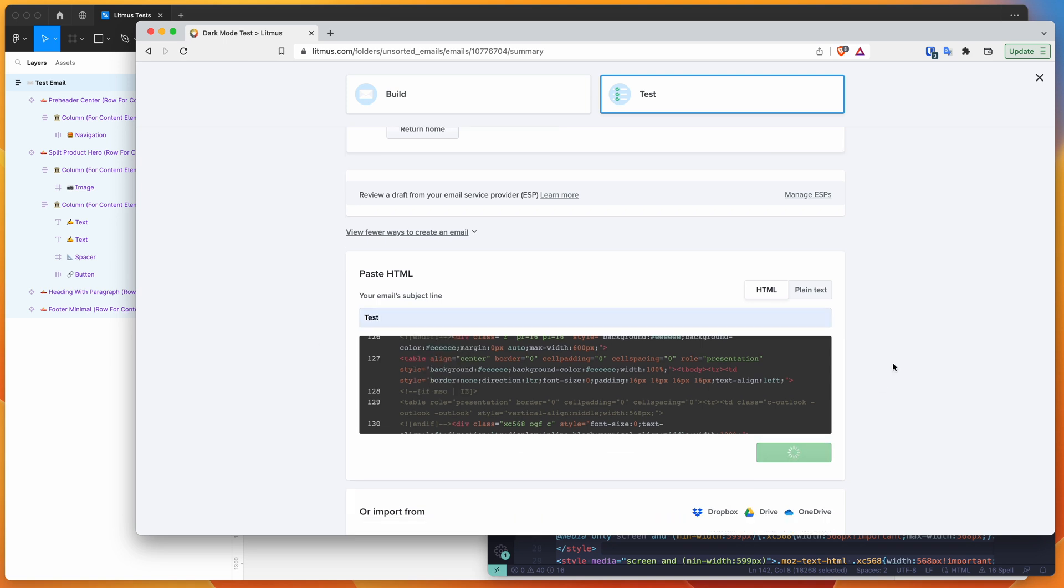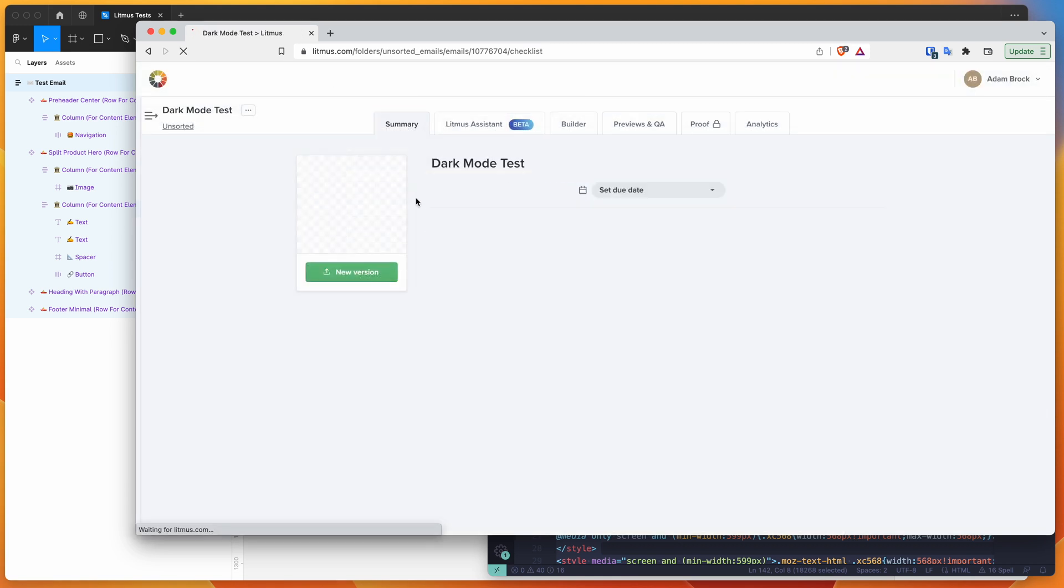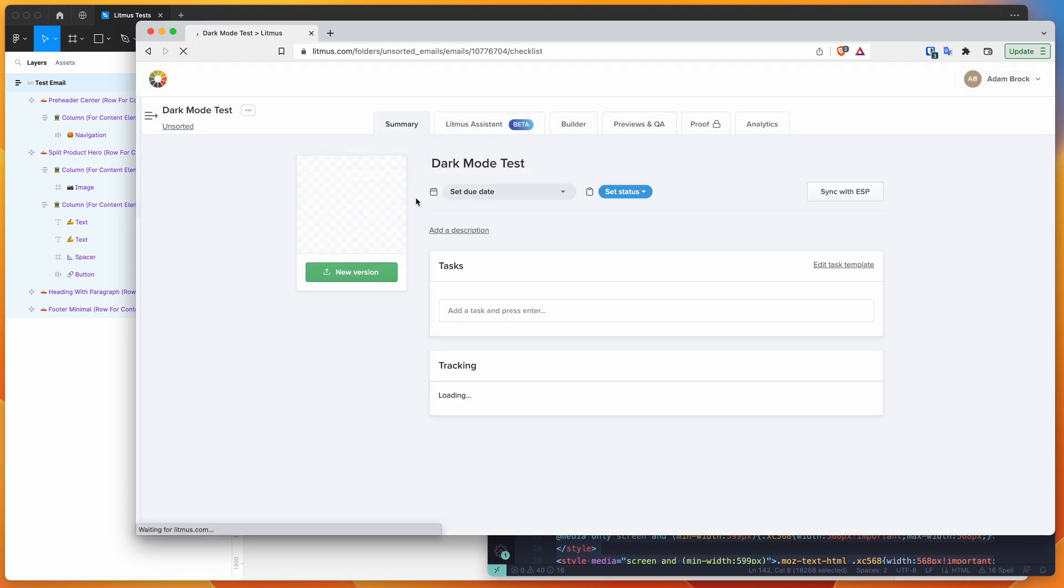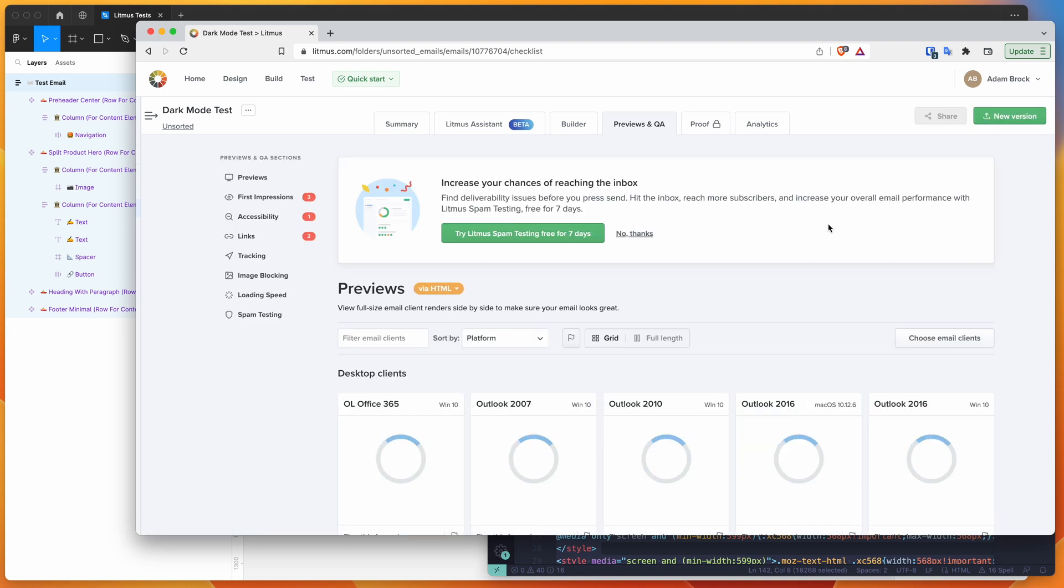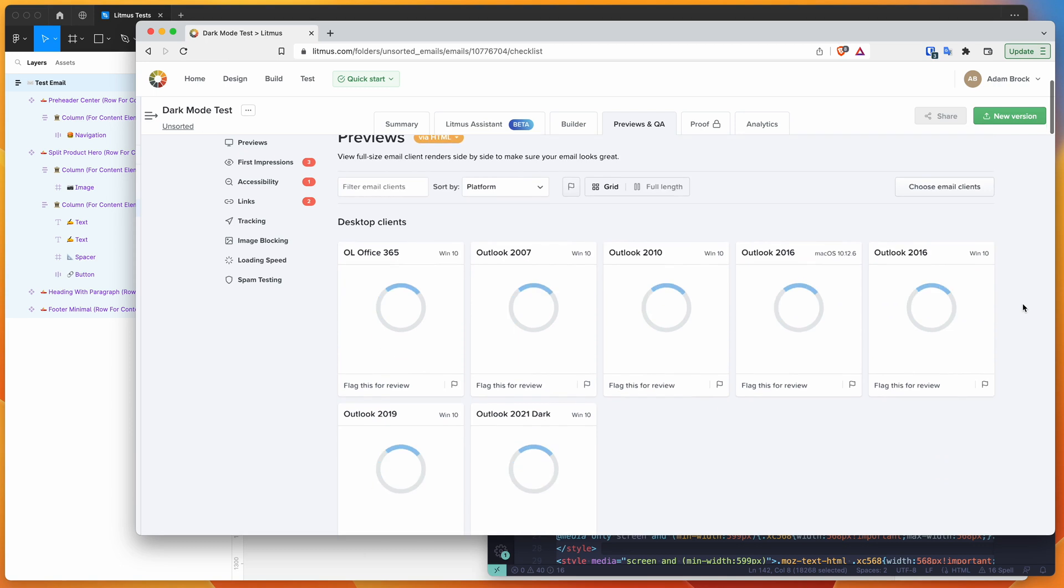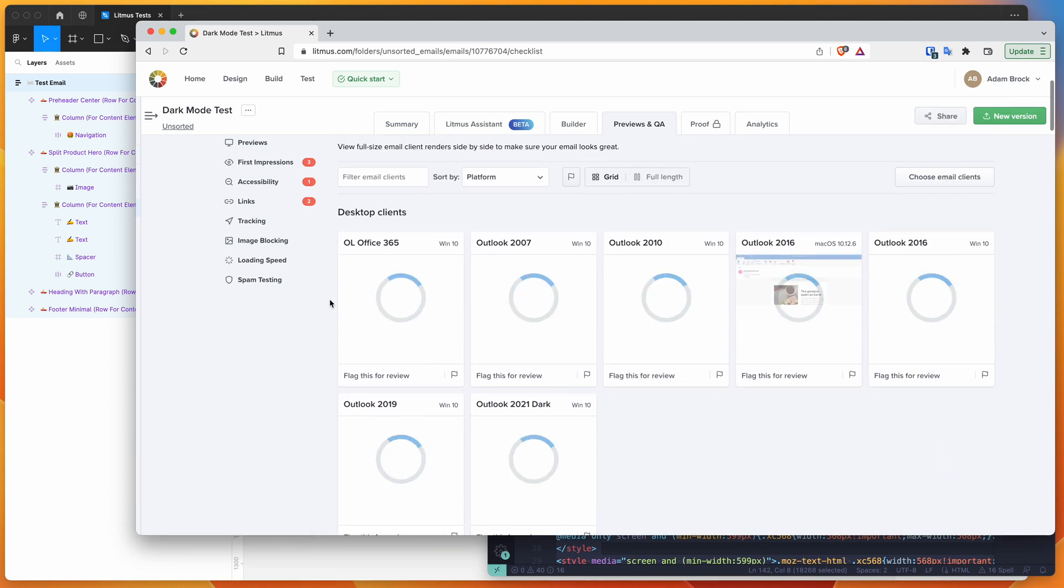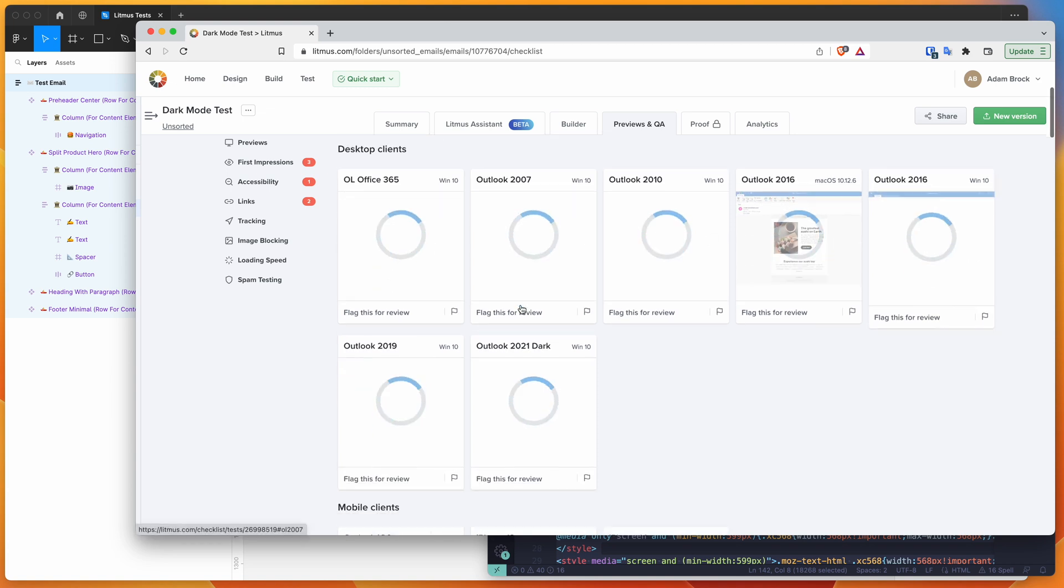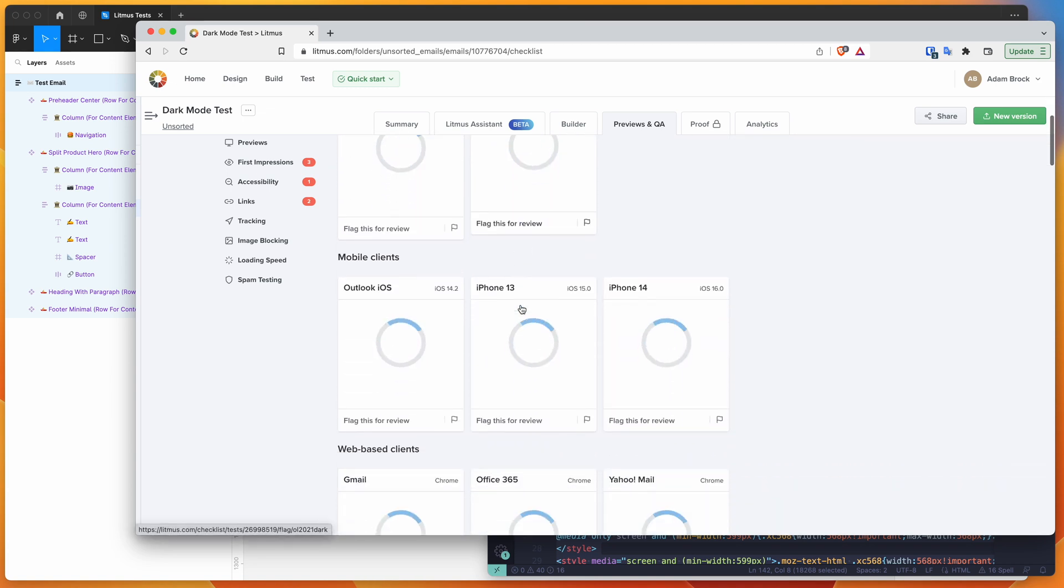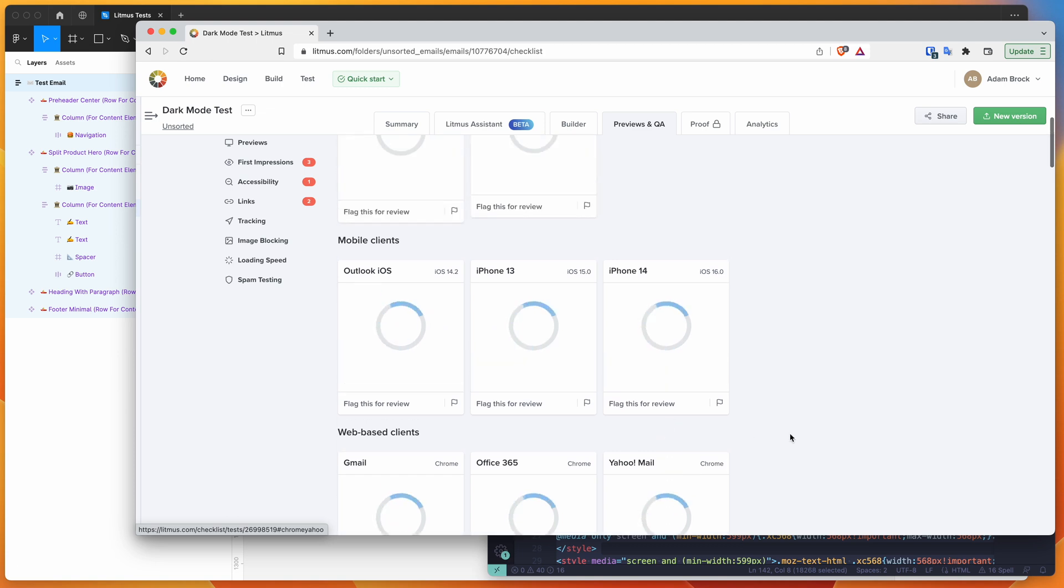Once you click done, it's going to take all of that HTML that we just pasted in, upload it to Litmus, and allow us to run that HTML email against different email clients to show how it's really going to render the HTML email once it lands in people's inboxes. By default, it's going to pick a bunch of different email clients that it broadly selects. You're going to get a bunch of different Outlook clients, some mobile clients, and some web based clients.